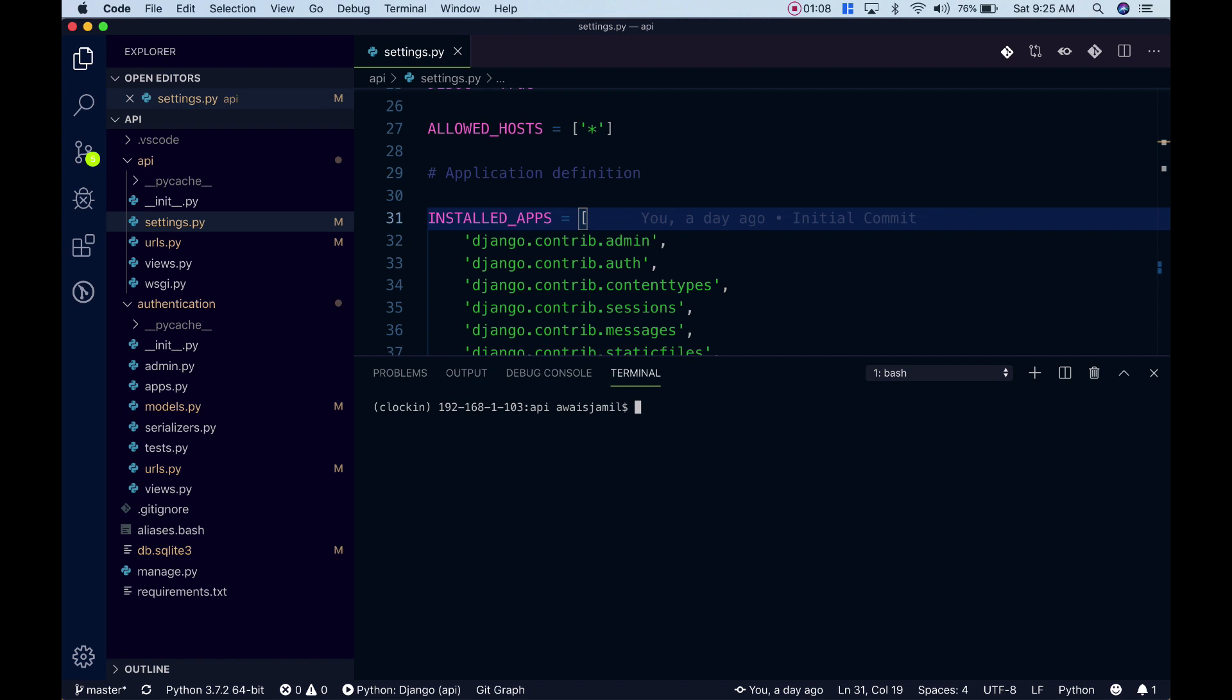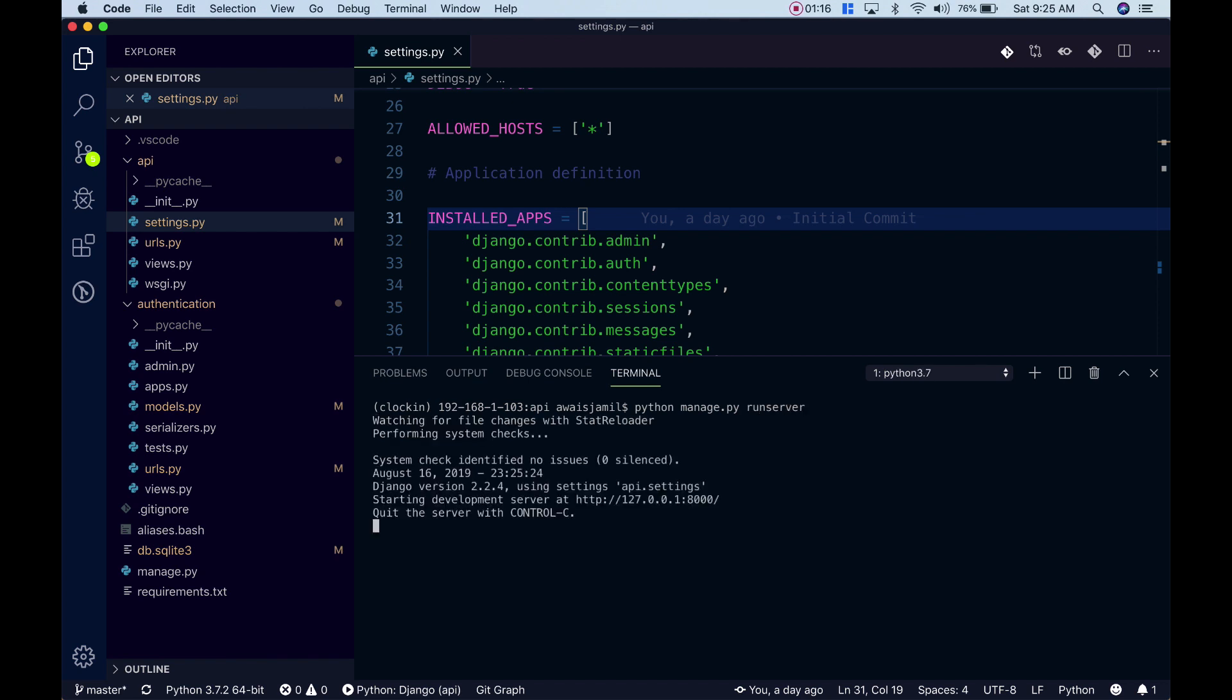Now in terms of Django commands, for example if I want to run a server I'll have to type python manage.py runserver and this is going to run the server on port 8000. I'm going to press ctrl-c to stop it.